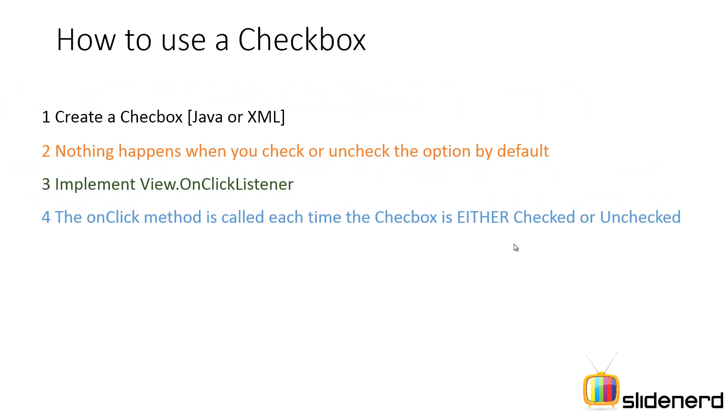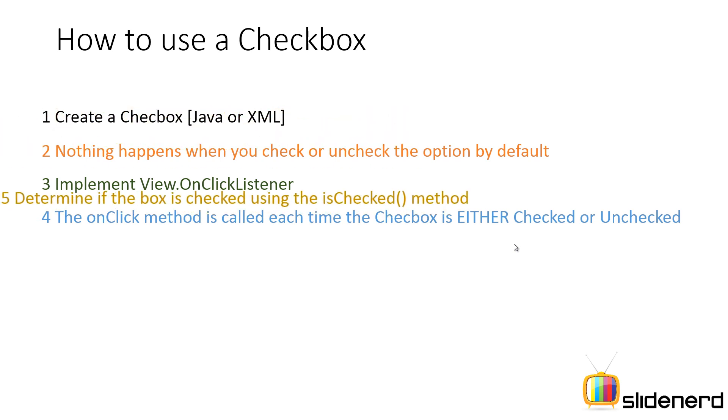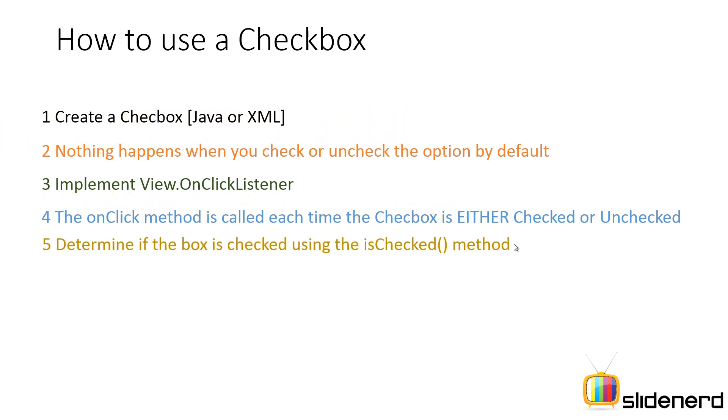Remember inside this method you can use the method called isChecked that determines if the checkbox was checked or unchecked. Now we're going to see in Java code exactly how this looks. If things look a bit confusing, don't worry too much about it.